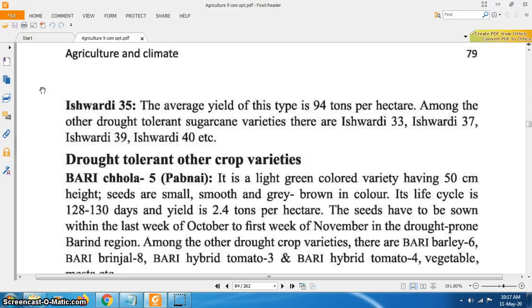Among the drought tolerant sugarcane varieties, there are Ishrodi 33, Ishrodi 37, Ishrodi 39, Ishrodi 40, etc.